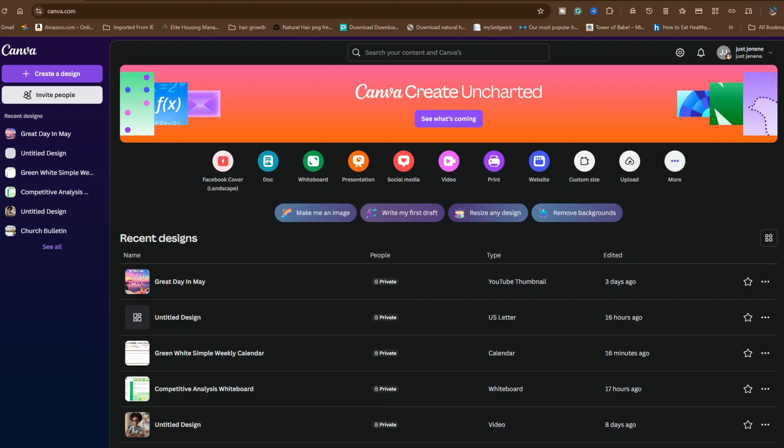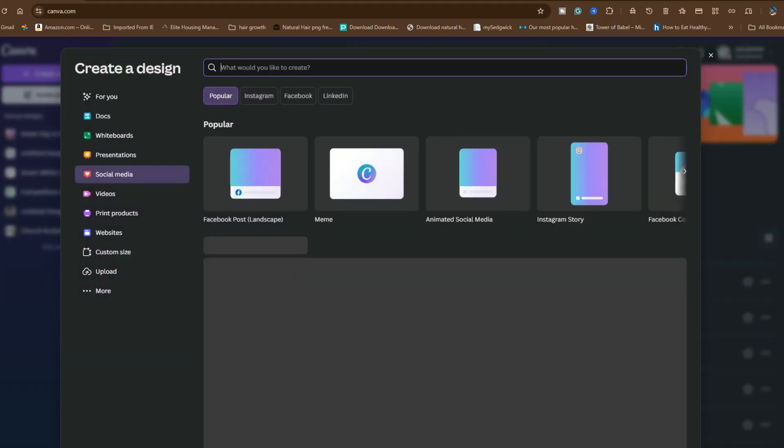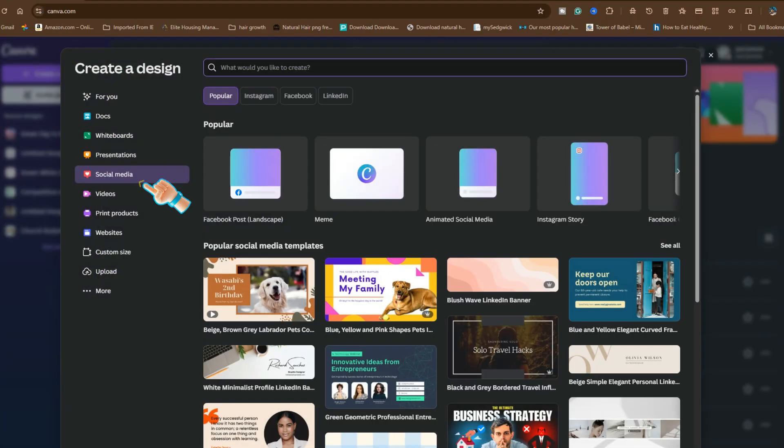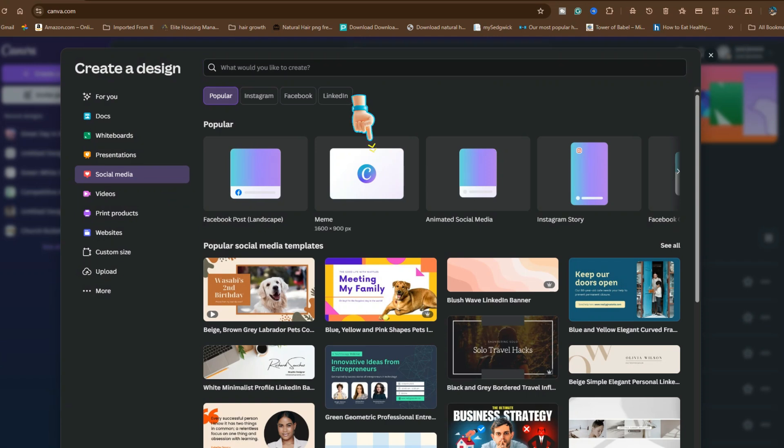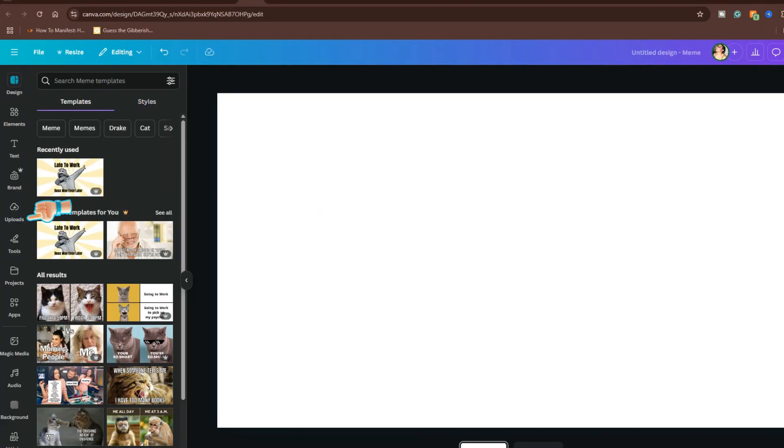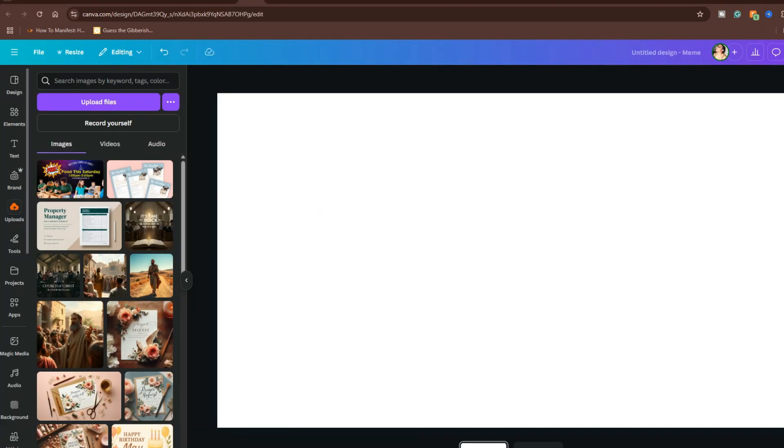Step 1. Open Canva and click on Create Design. Step 2. Click Social Media on the left and then Meme or any size you want. Step 3. Click Uploads and upload your picture, then select the image to add it to the blank canvas.